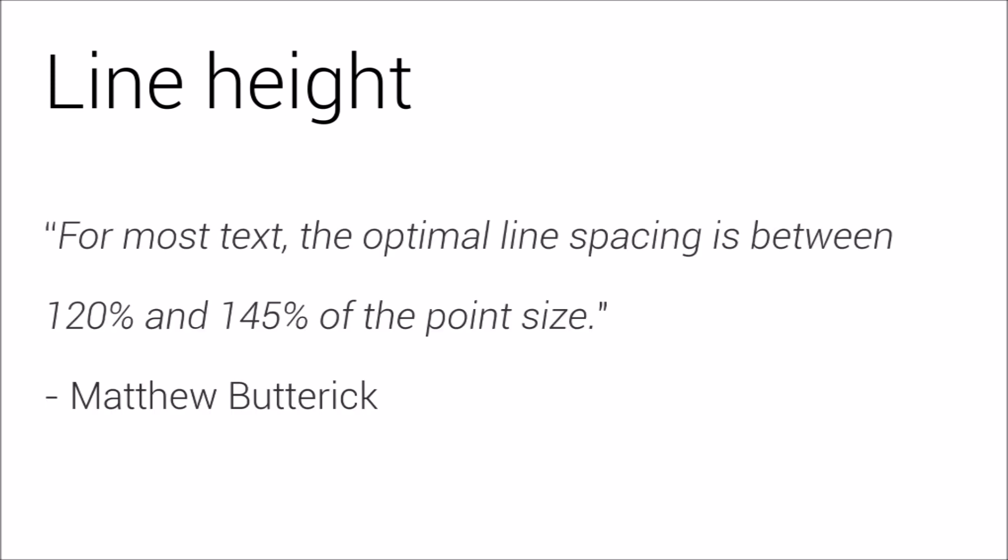Line height. The vertical distance between lines of text. It's obvious how this adds more white space, and as a guideline, I'll quote Butterick again. For most text, the optimal line spacing is between 120% and 145% of the point size.